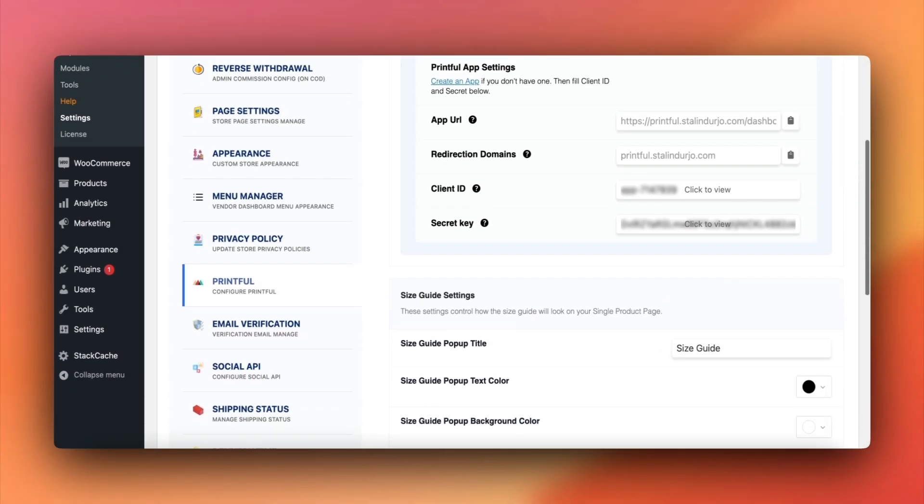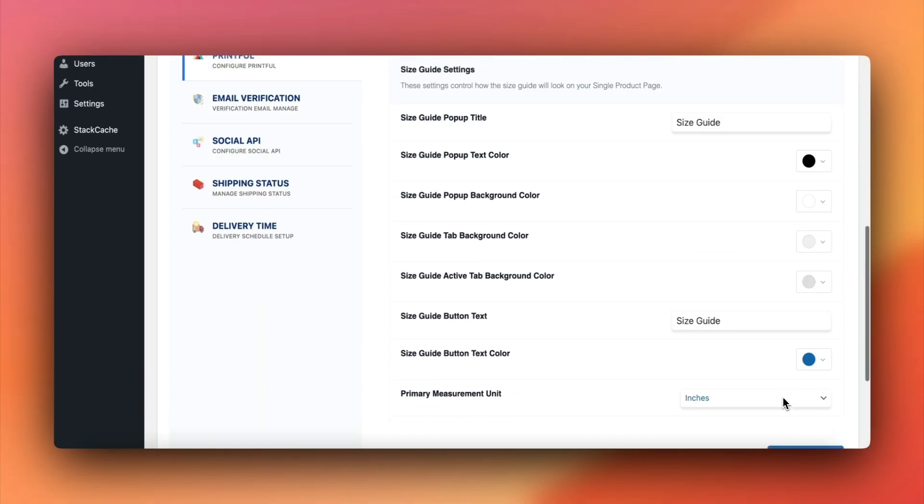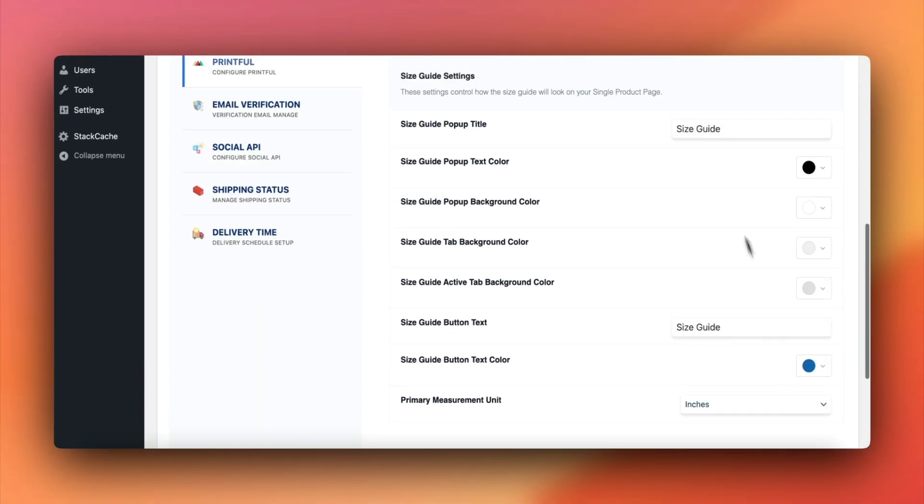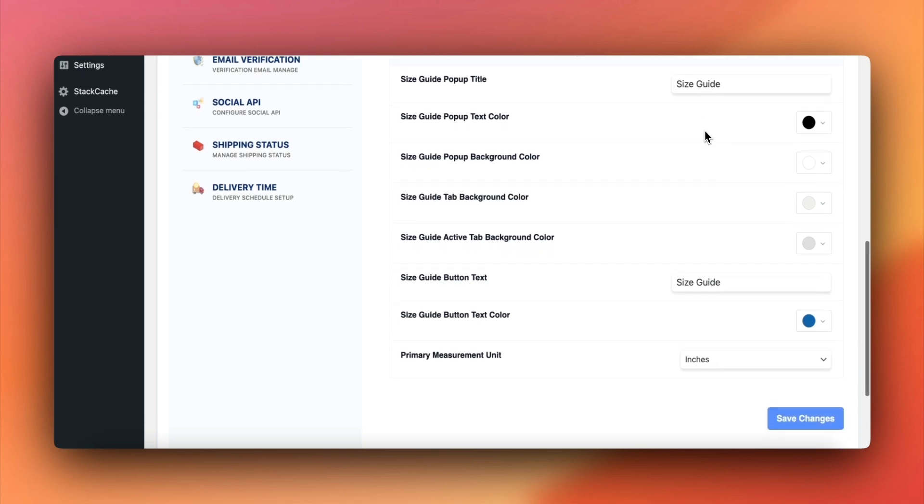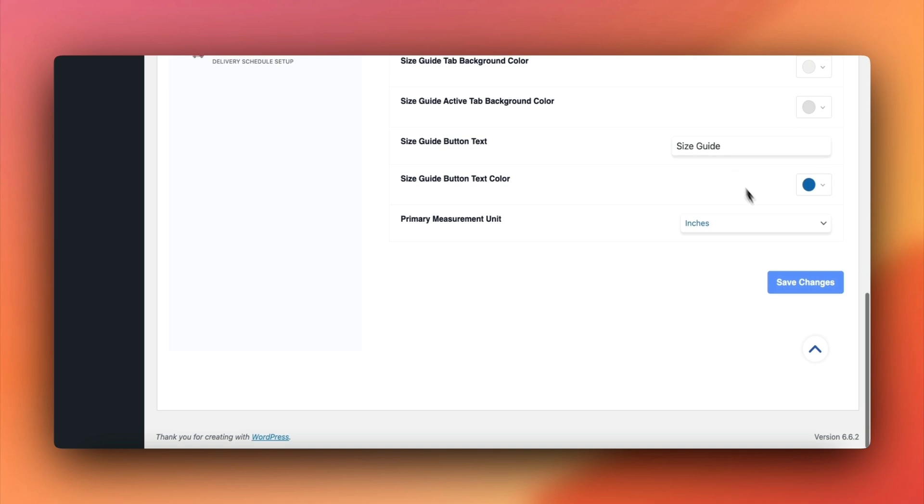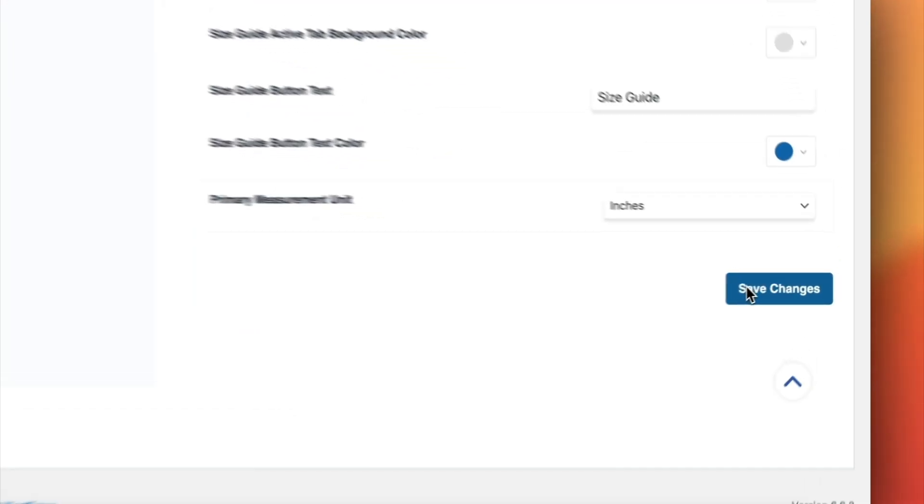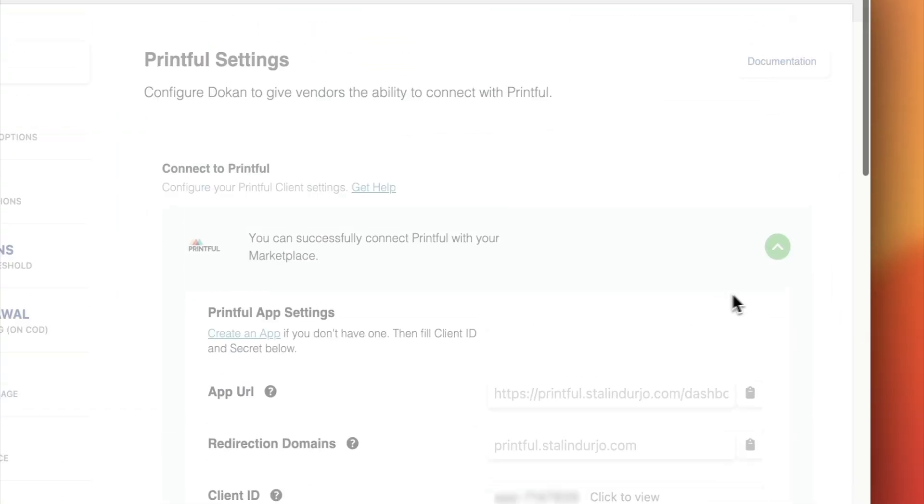Additionally, you can set up a size guide from this page, making it easy for customers to choose the correct sizes for custom apparel. After everything is configured, don't forget to click on save changes to complete the setup.